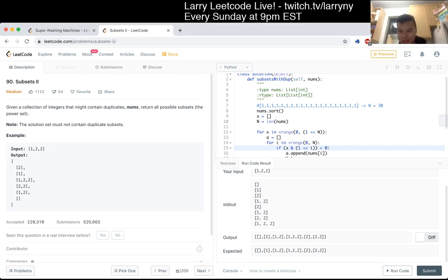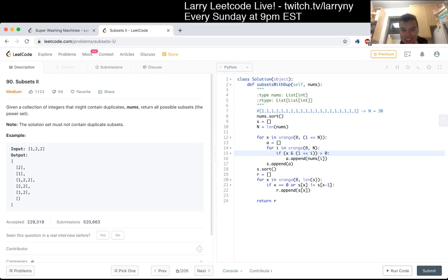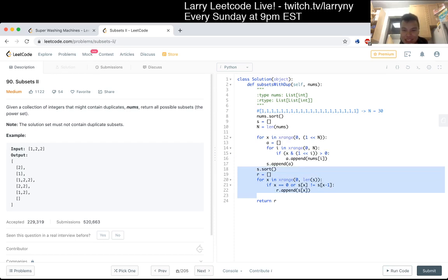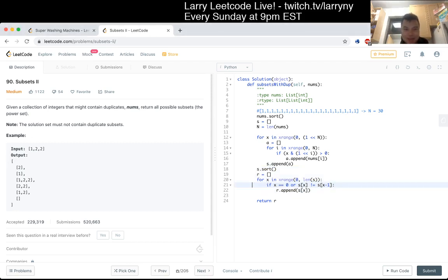Yeah, okay, cool. I think that's right for this problem — let me know if you all have questions. Code style-wise, I mean, you could maybe put this in a method, but it's ten lines of code so yeah, cool.